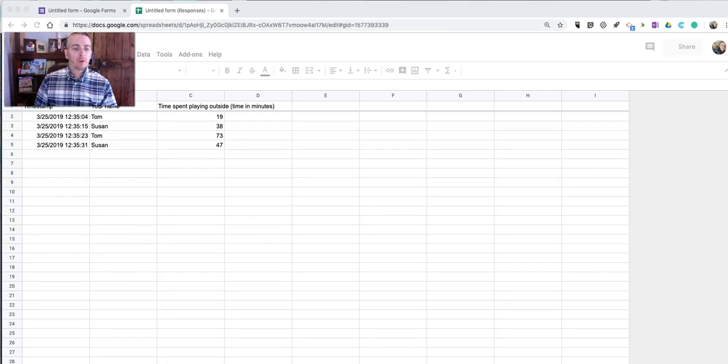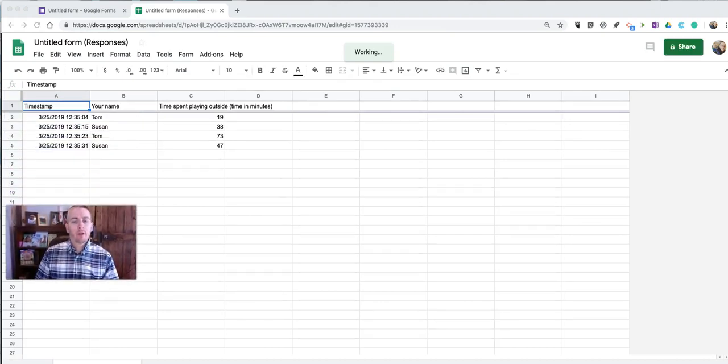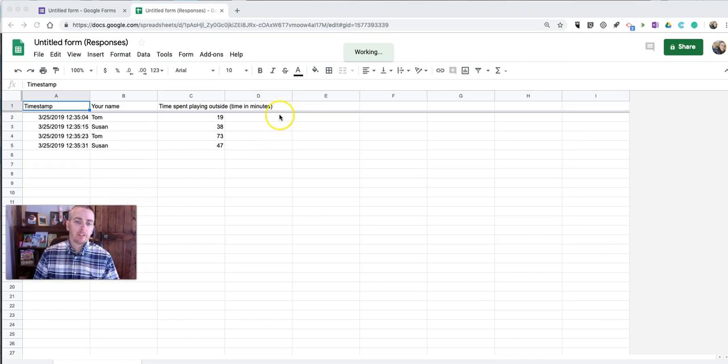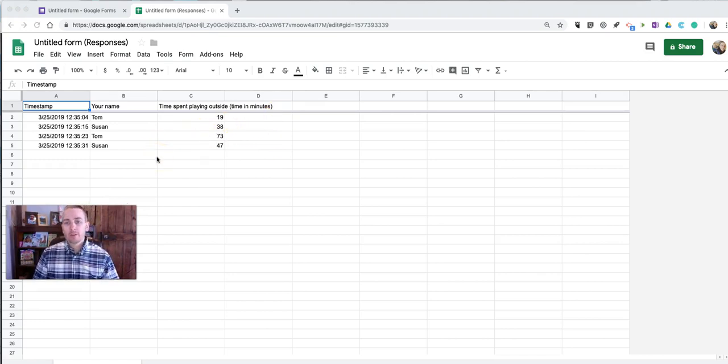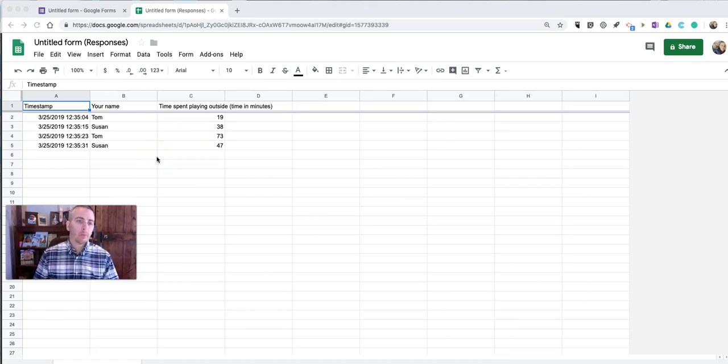So now here's my spreadsheet. And with just four responses, it's pretty easy to just tally this up on my own. But if I had a lot of responses coming in, manually tallying this up would take a little bit of time.